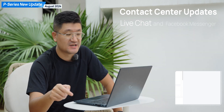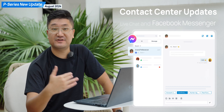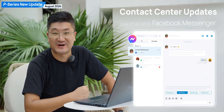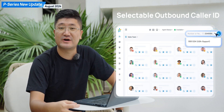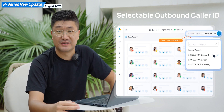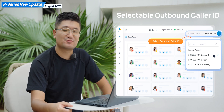The other new channel is Facebook Messenger, so we have another way to get connected with our customers through Facebook. Another important update on your P-Series system is DOD selection. Next time you make an external call, you have the flexibility to select your DOD — the outbound caller ID. That sounds really functional.